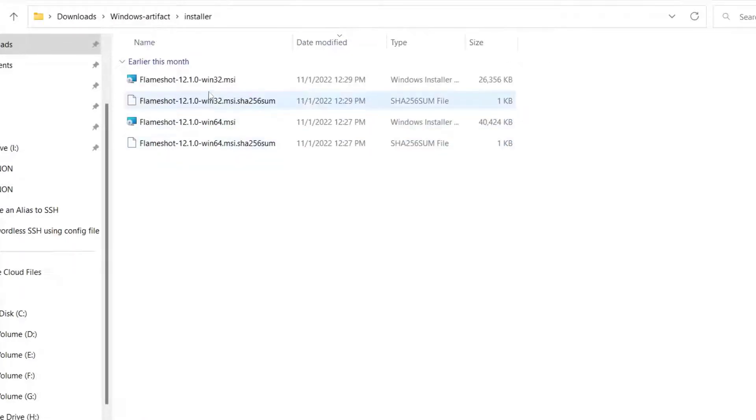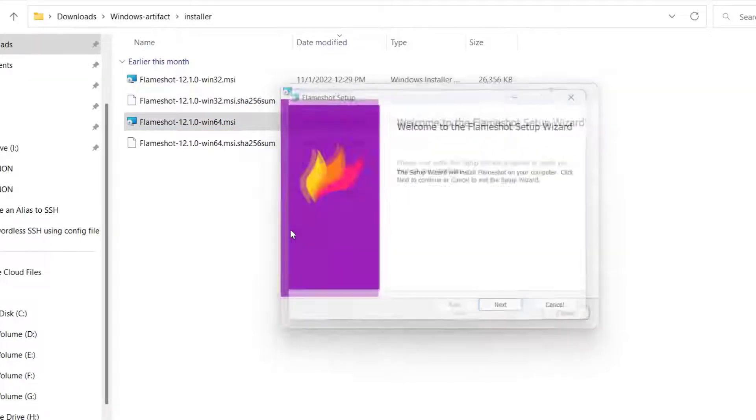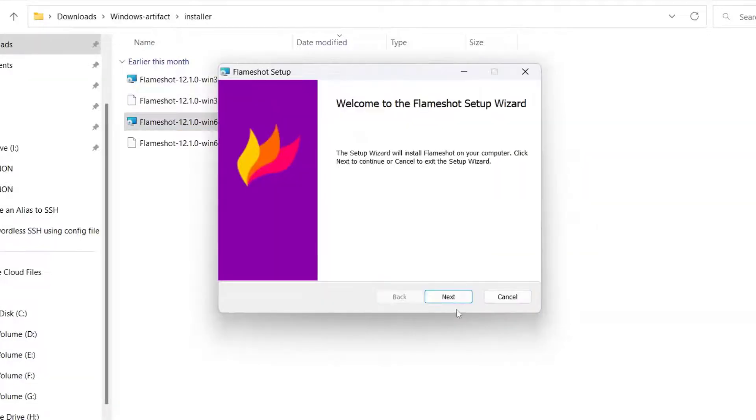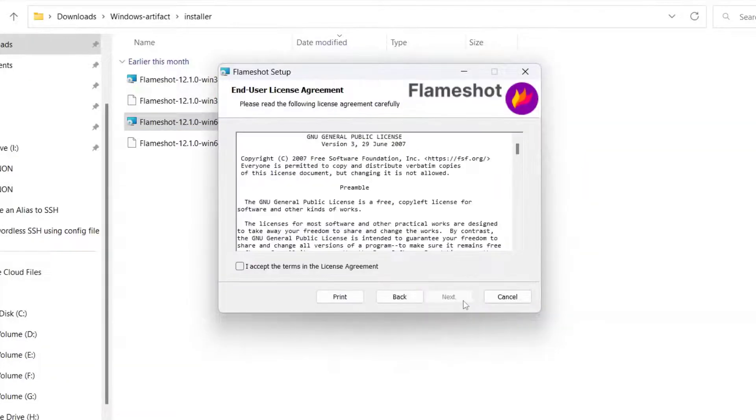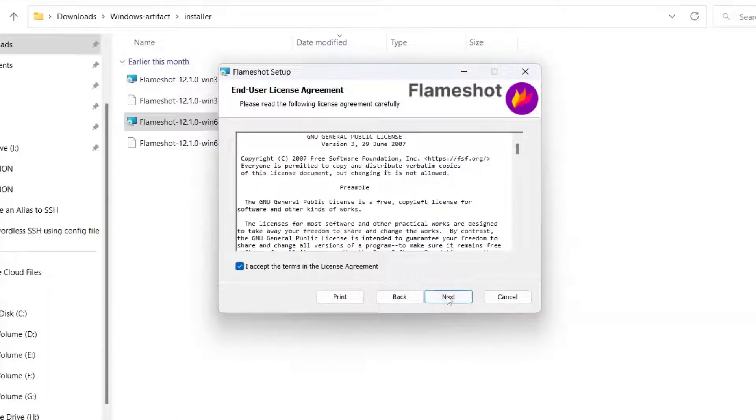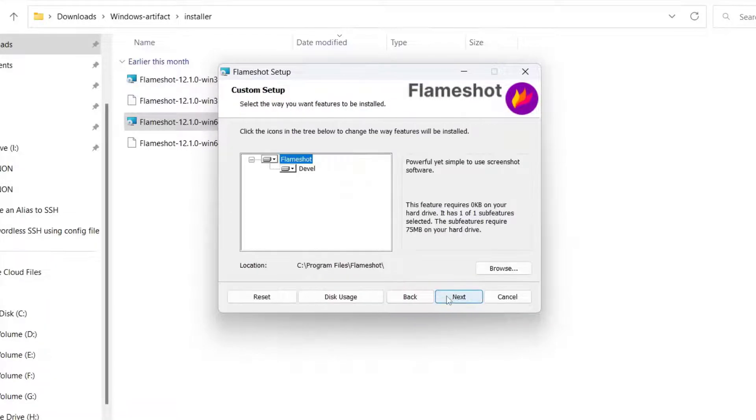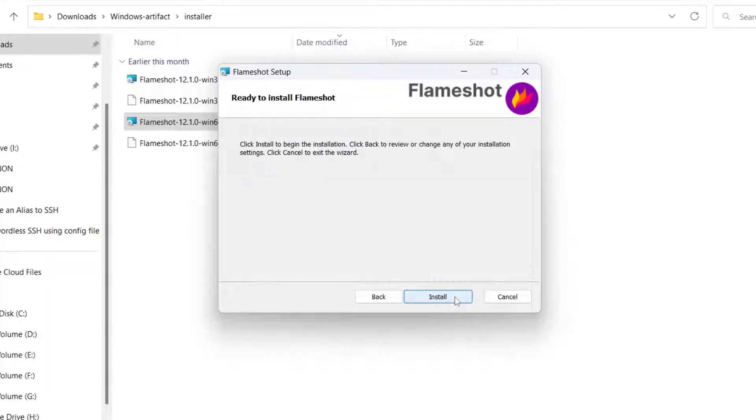Click on the Next button a couple of times, click "I accept," and click the Next button again. Click Next a few more times, then the Install button and the Finish button.